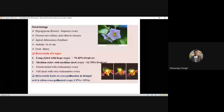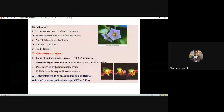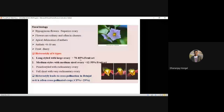Remember: long style with large ovary, medium style with medium-sized ovary — for fruit set questions. If the option is 'both A and B' (long style and medium style), go for both. Highest fruit set takes place in long style with large ovary. Medium style with medium-sized ovary gives 12 to 50 percent fruit set. Sometimes they may ask fruit set percentage.